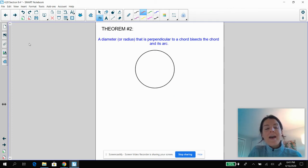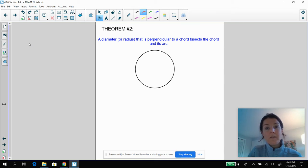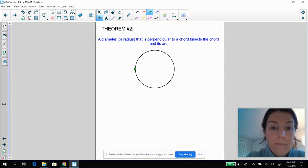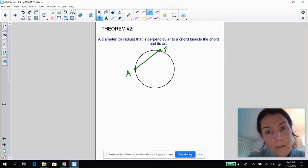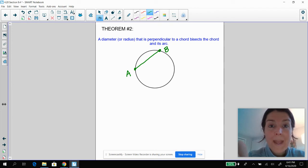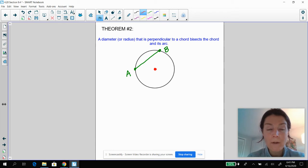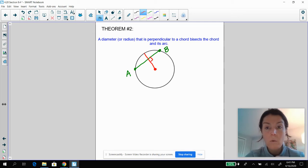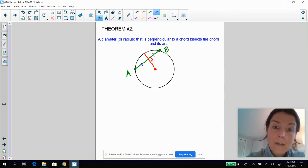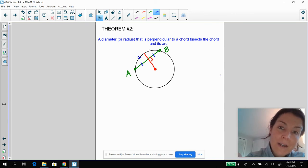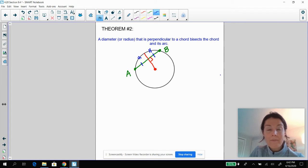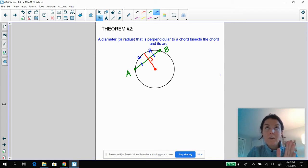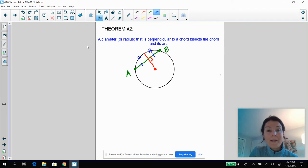Theorem two says: a diameter or a radius — and you're going to often see it as a radius — that is perpendicular to a chord. So I'm going to draw my chord first. Here's a random chord; I'll call it AB. And I'm going to draw a radius that is perpendicular to that chord. Remember, there are an infinite number of radii in a circle. So that perpendicular radius has just bisected my chord and bisected the arc. Whenever I have a radius that is perpendicular to a chord, it bisects the chord and it bisects the arc. That's theorem two.